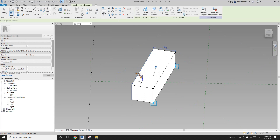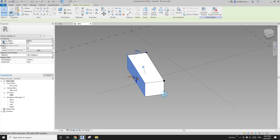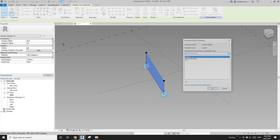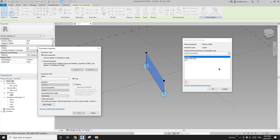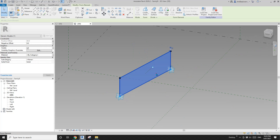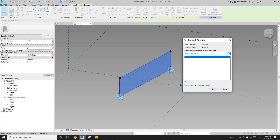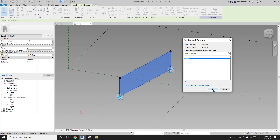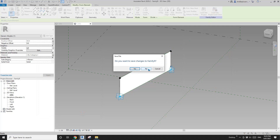Select this side and create a positive offset — I'll change it to 50. Create a thickness parameter. So this will be the thickness as well. Also create a material parameter. Now load this family.